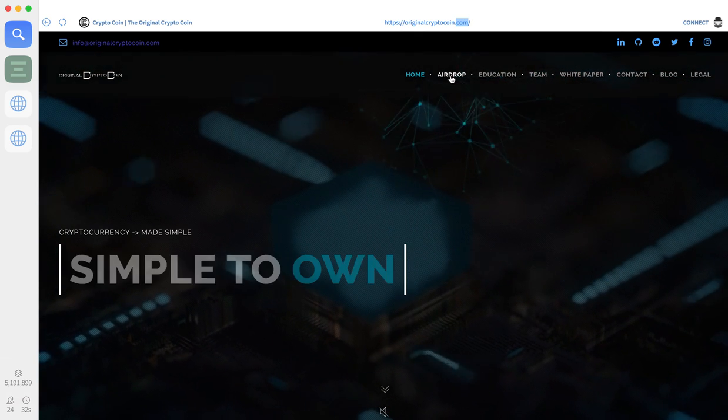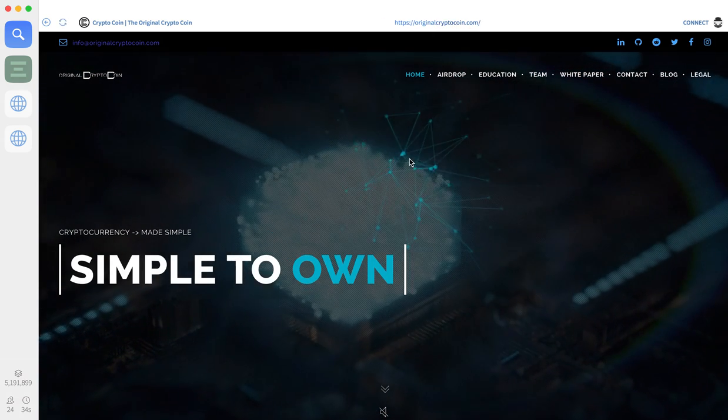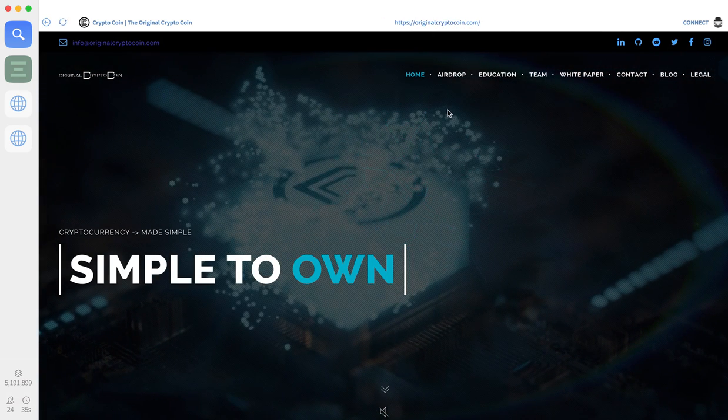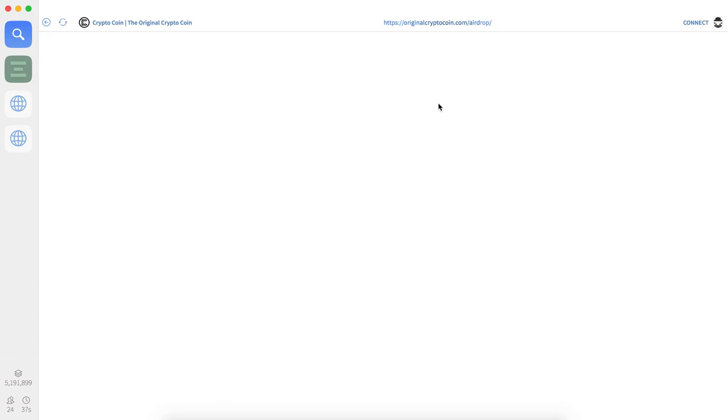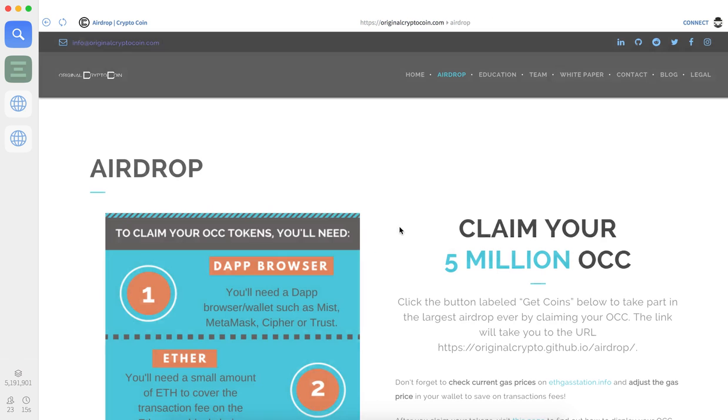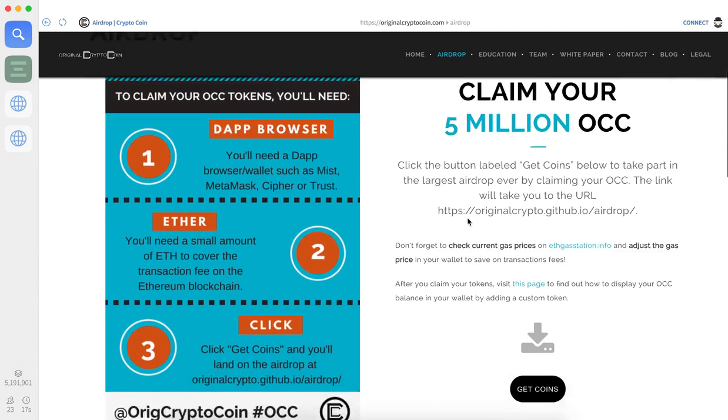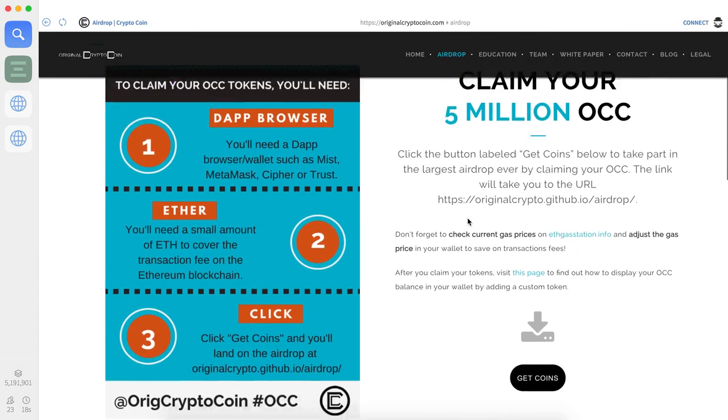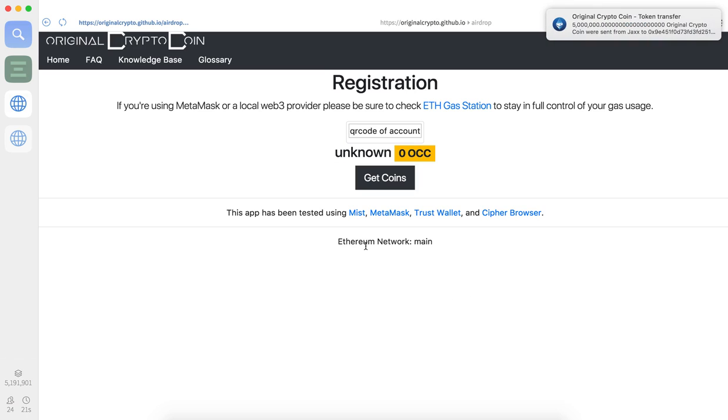So I'm going to go to the airdrop and we'll wait for the wonders of the internet as we retrieve all those files. Okay, here we go, and of course I'm pretty much just interested in getting coins, so let's go over there.